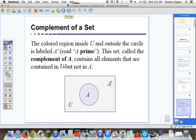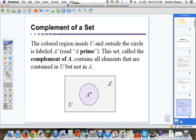The complement of a set: the colored region inside the universal set and outside the circle is labeled A prime — A with this apostrophe, A prime. This set, called the complement of A, contains all elements that are contained in the universal set but not in A. So we have our Walmart, our universal set, our grocery cart with some things in it. The complement of our grocery cart would be all the things that are still on the shelf in Walmart.